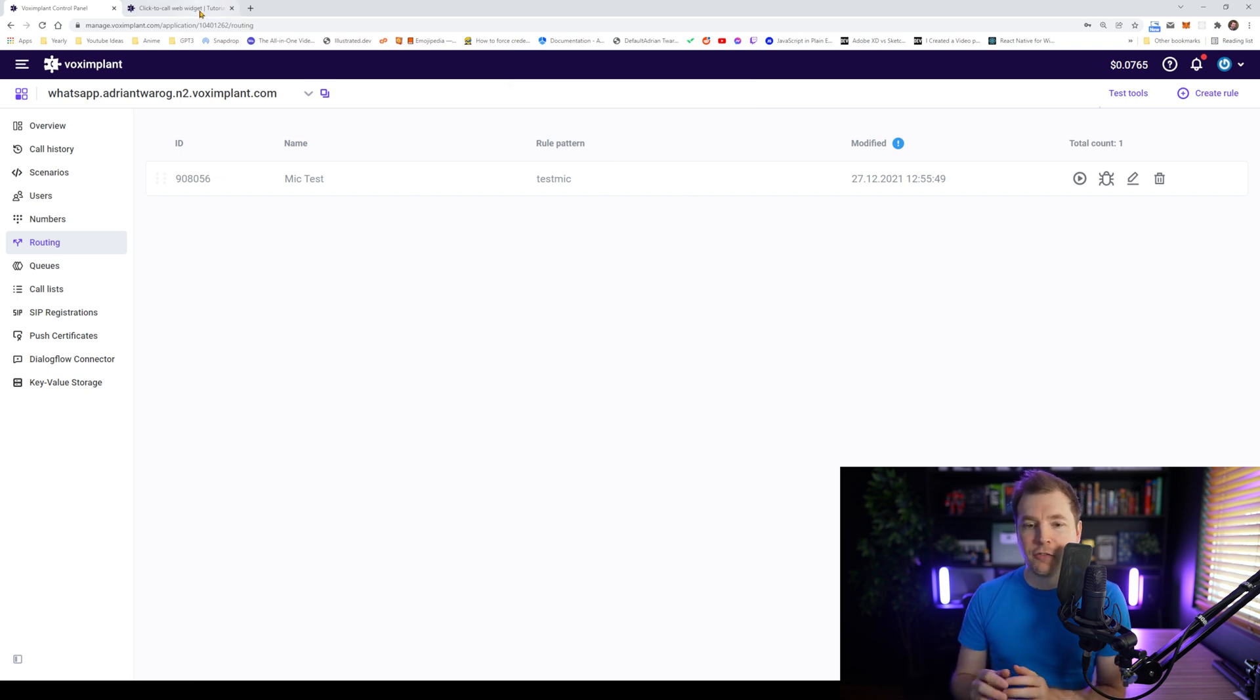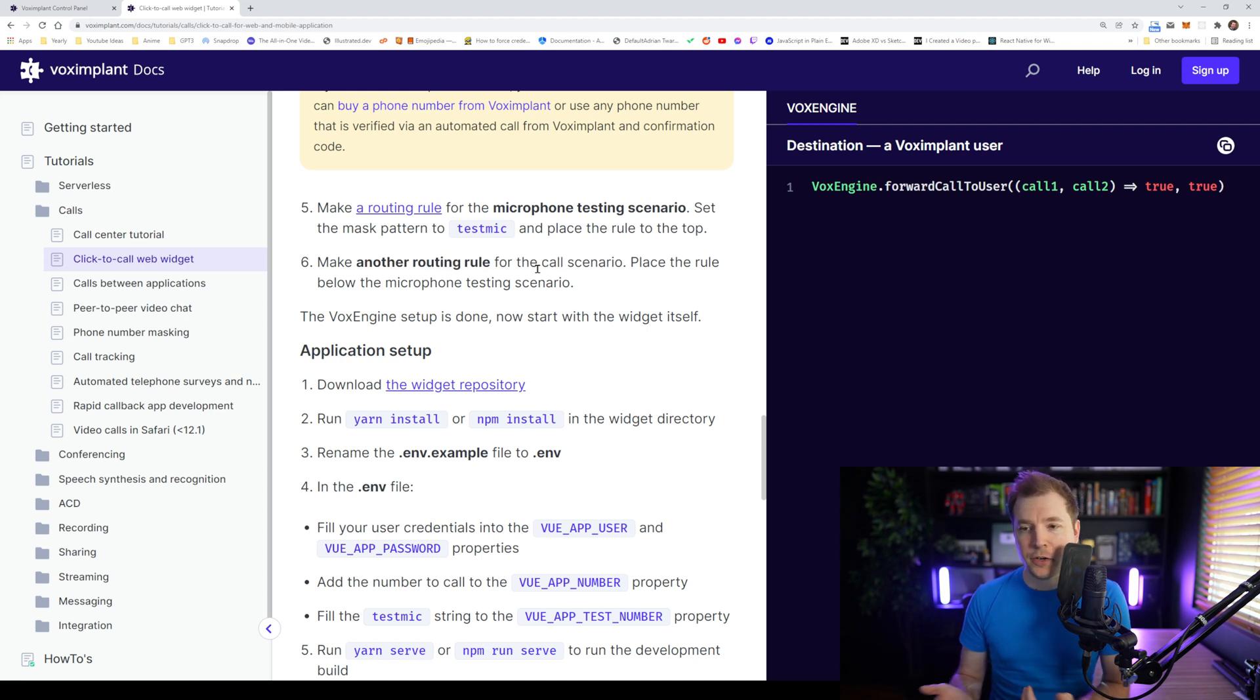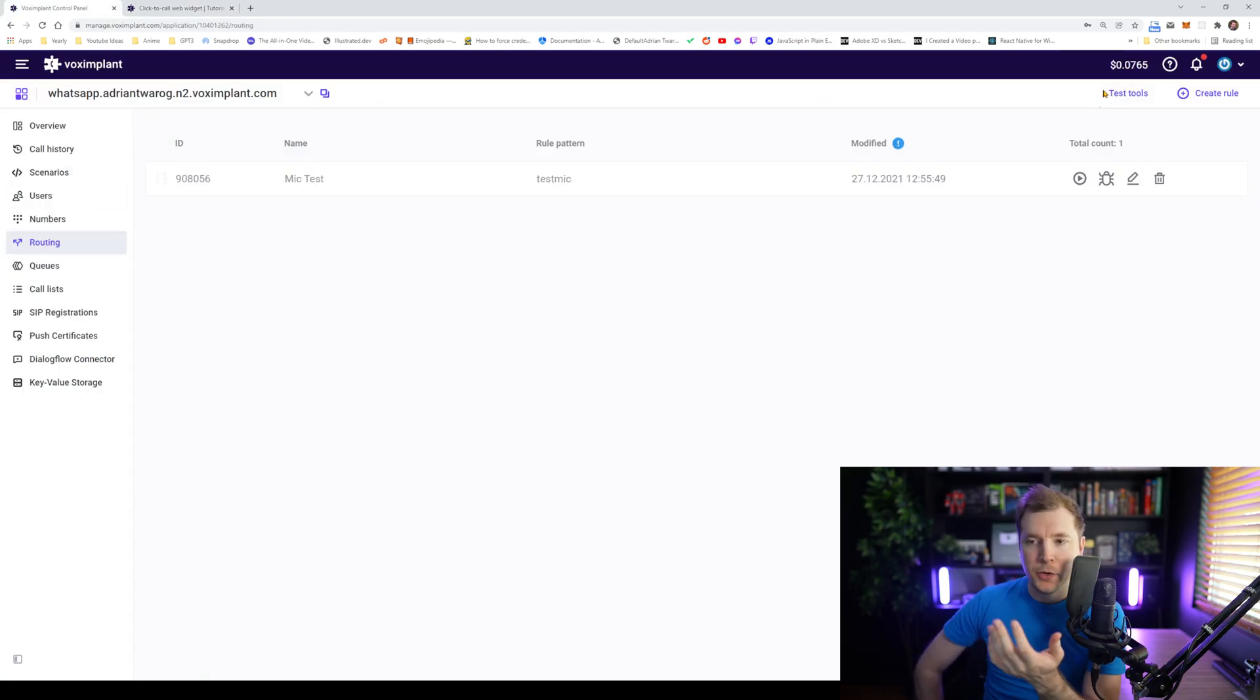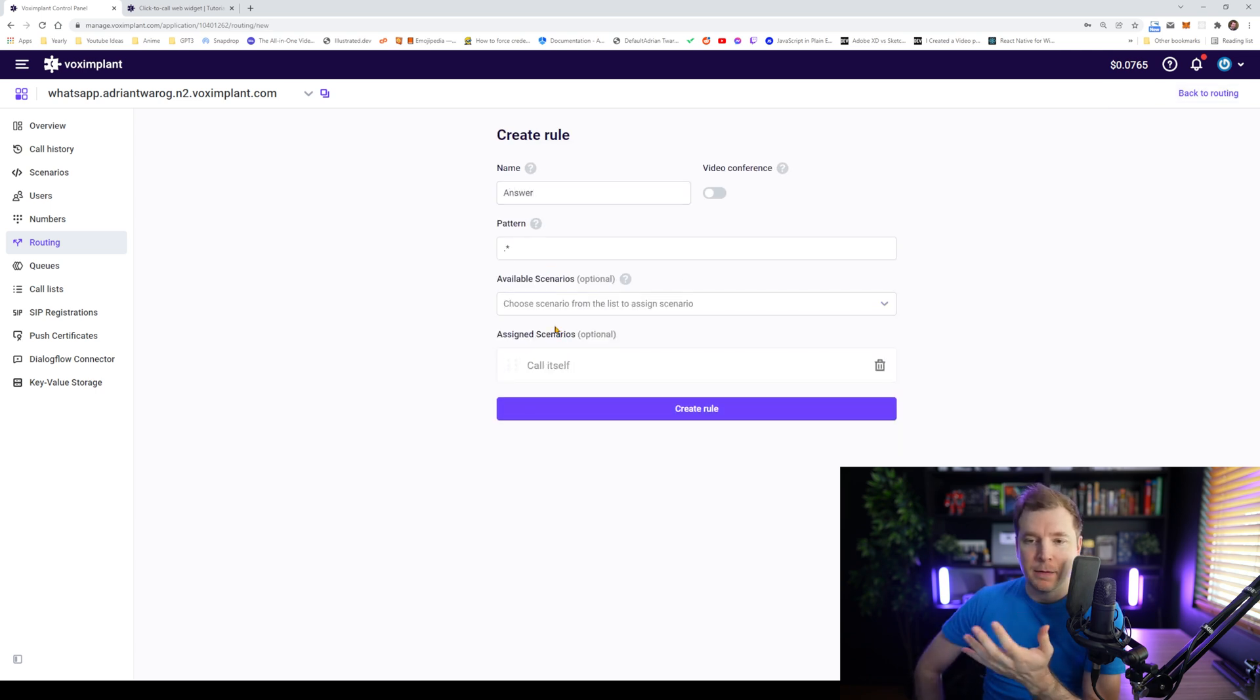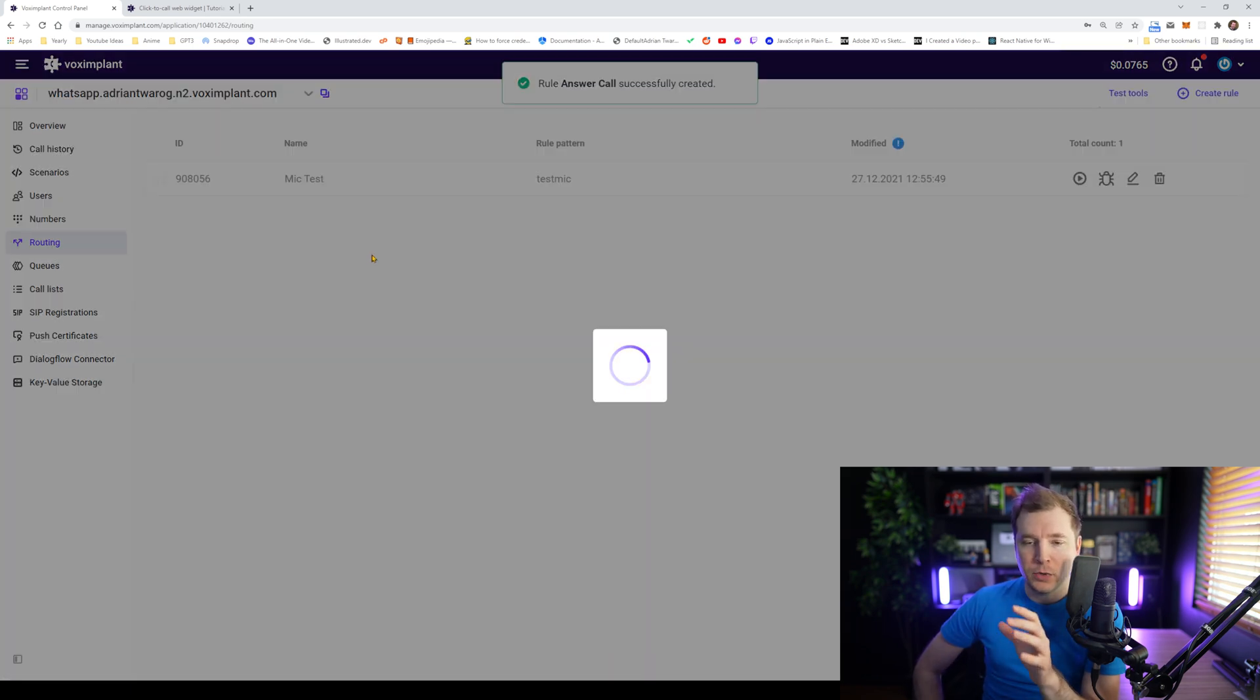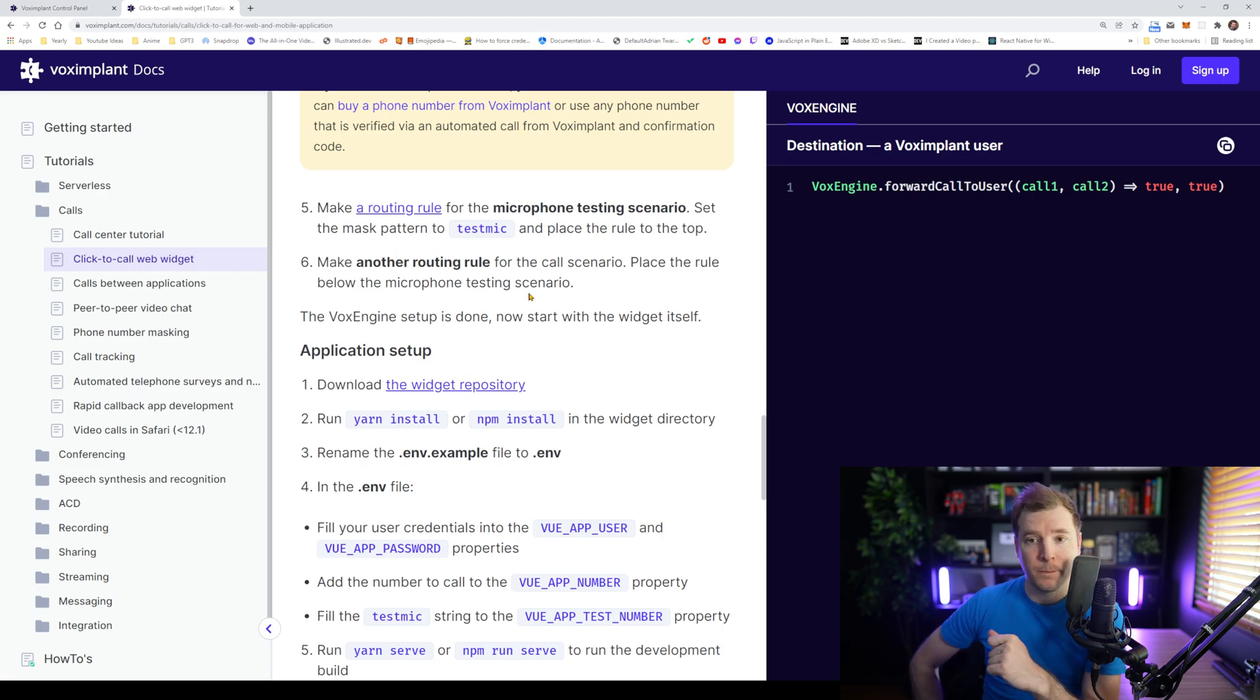We'll also need to create one more route here. So we've got the route for answering the phone call itself. So let's create that right now. And that rule will attach to the answer scenario that we created earlier. So I head back into my routing rules here, and I'm going to create a brand new one. And for this one here, I'm just going to call it maybe like answer call or answer. And we'll give it a star pattern and attach it to the call itself as the scenario. And with that done, we just make sure that it's underneath the mic test because there is a priority or essentially a way where these are done in order.